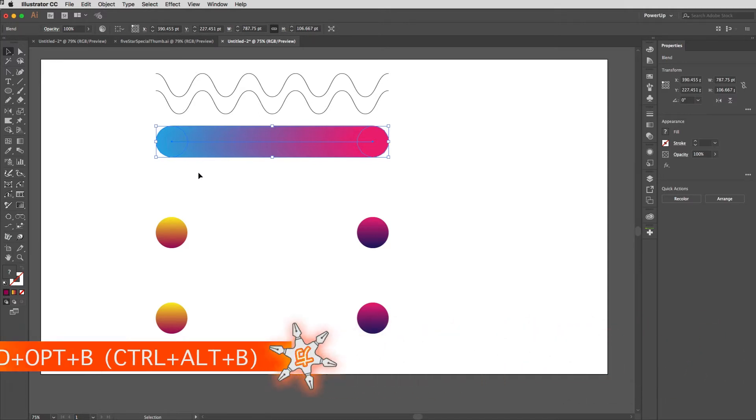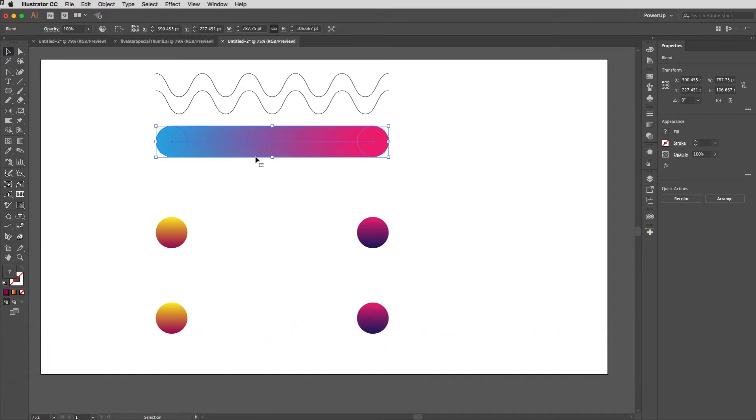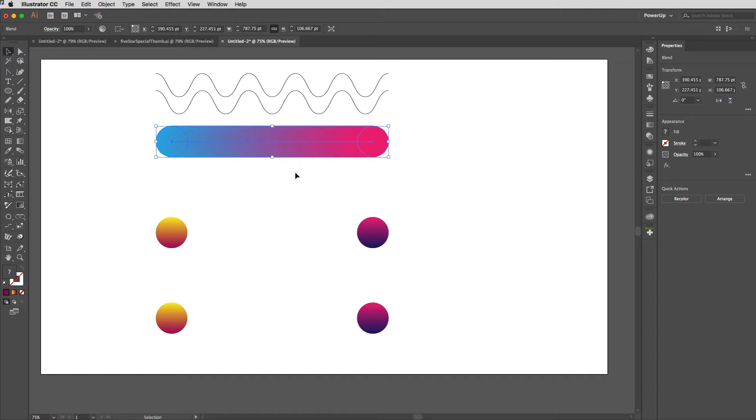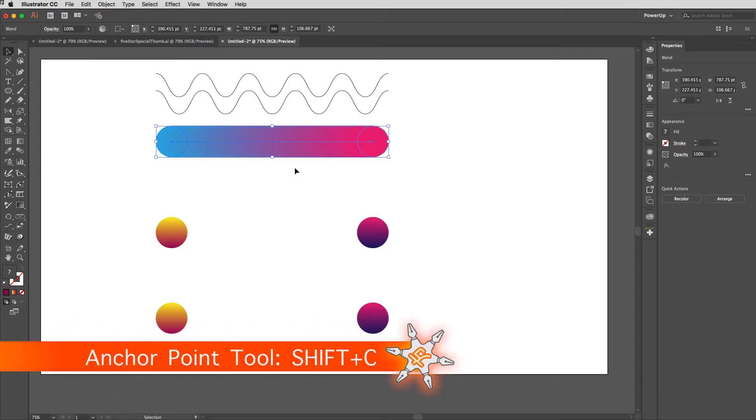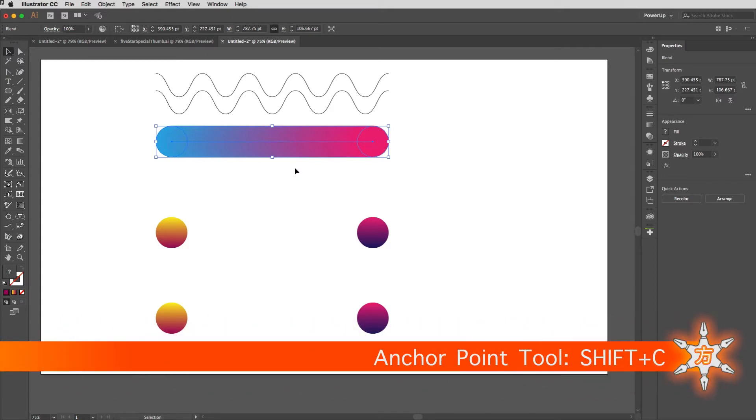The line is referred to as the spine of the blend and just like any other path you can manipulate it. If I get the Convert Path Tool, Shift+C to access that, you see that I can pull this around and change the way that the blend appears.